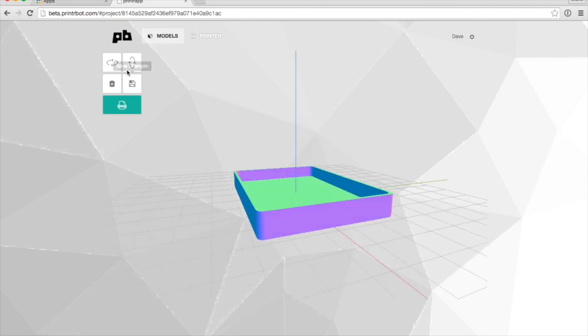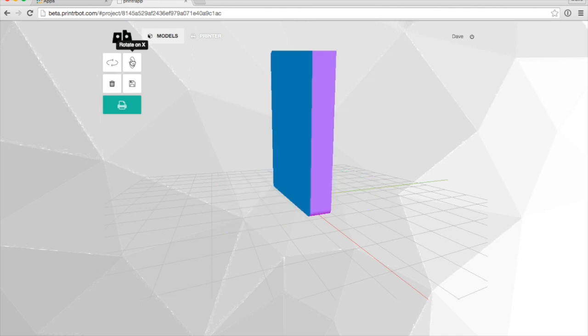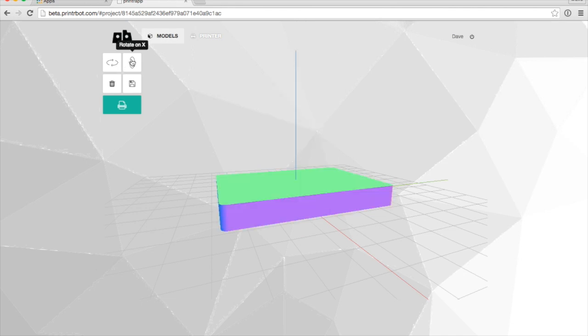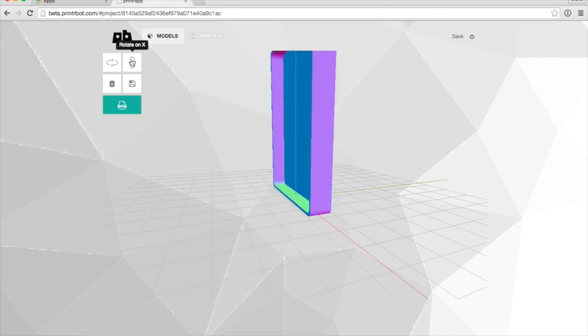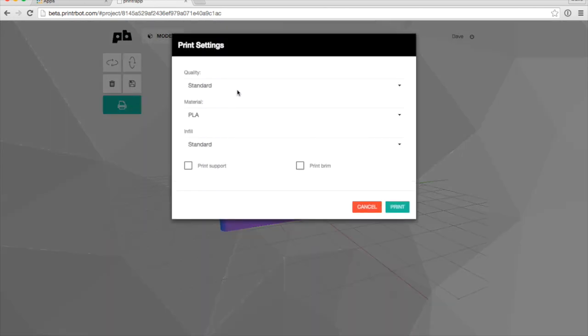You can move it around. Rotate on Z, rotate on X. That's pretty much it right now. We're going to click Print.